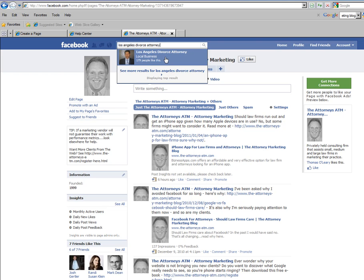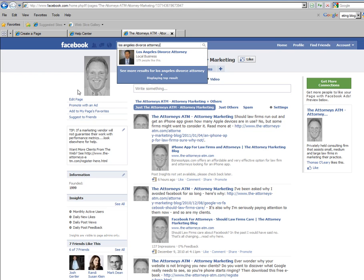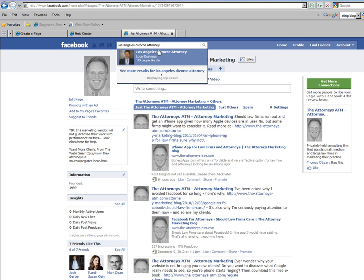Los Angeles is a huge city. Only two attorneys have set their fan page up properly to take advantage of what Facebook is trying to do in competing head-to-head with Google. If you set it up correctly, your Facebook fan page will do very, very well.